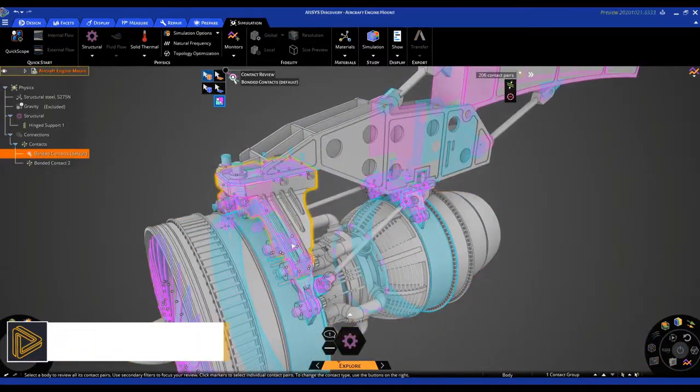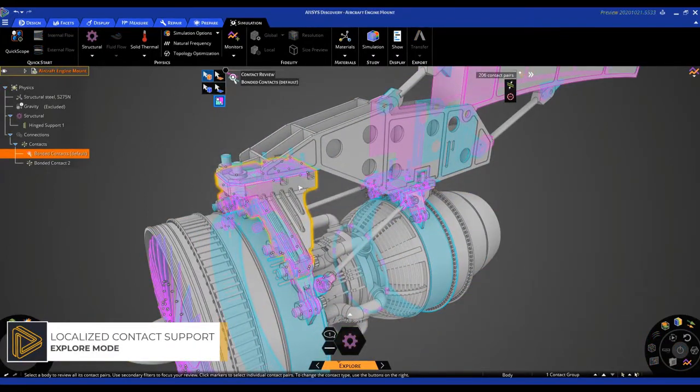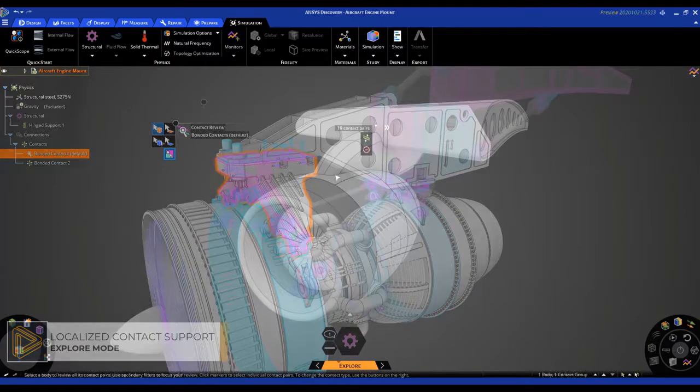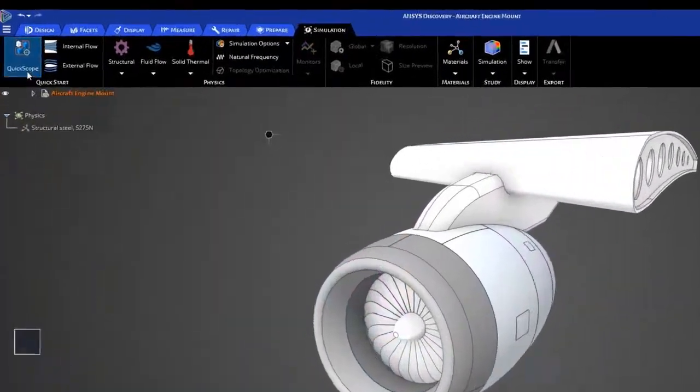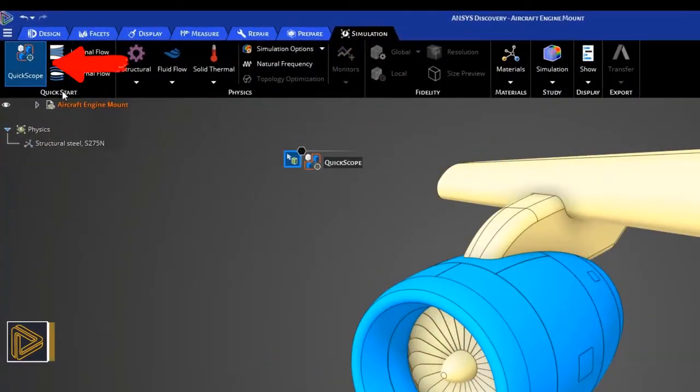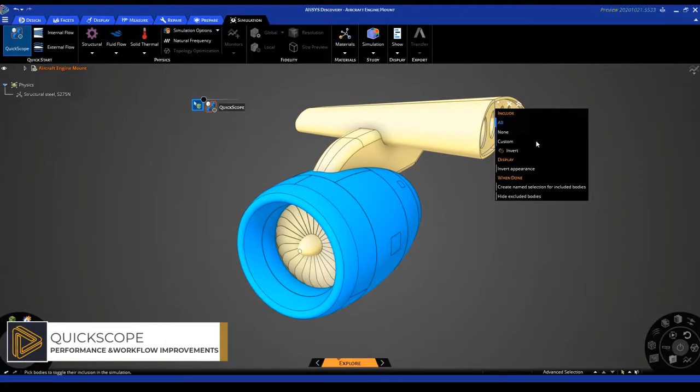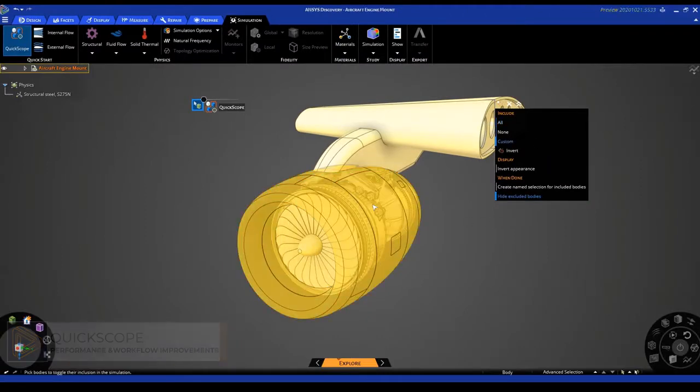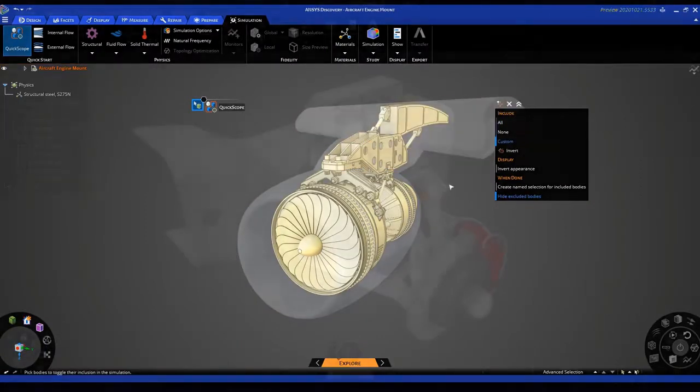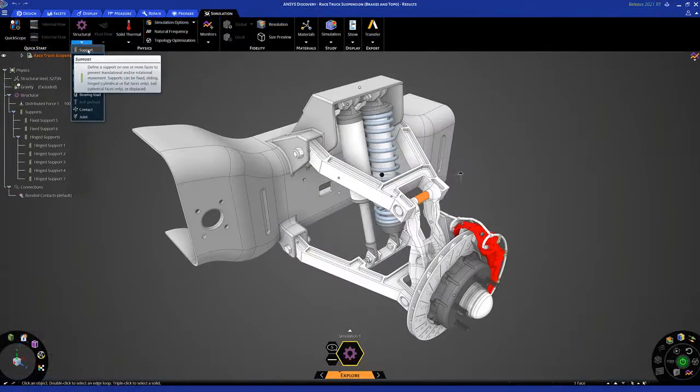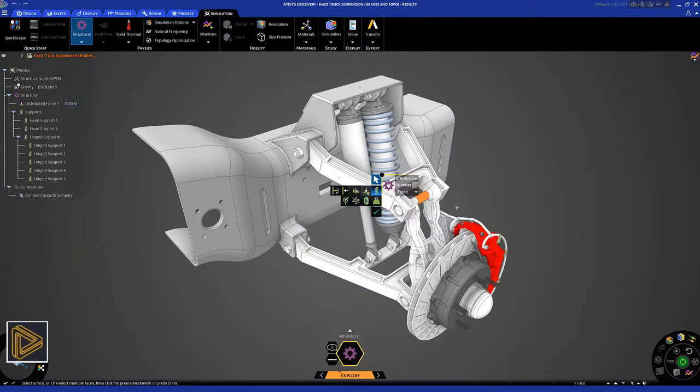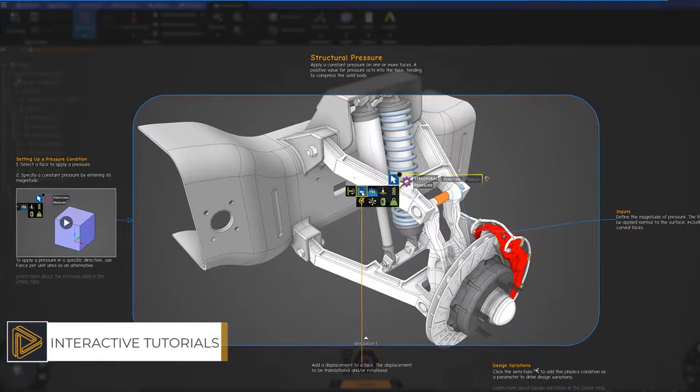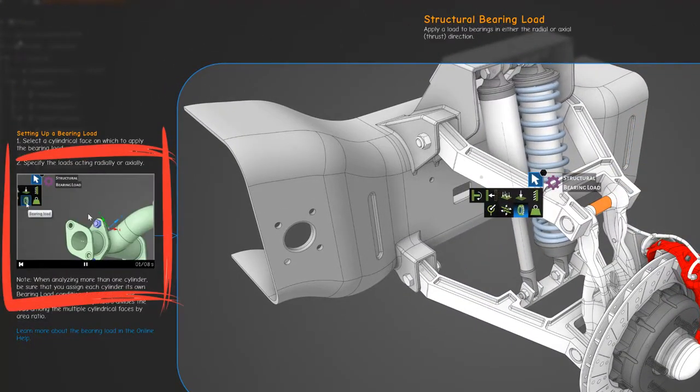workflow improvements enhance productivity when working with ANSYS Discovery. A new quick scoping tool quickly selects parts or assemblies to include or exclude in simulation and offers multiple ways to visualize target bodies. Additional interactive tutorials improve unit controls, save